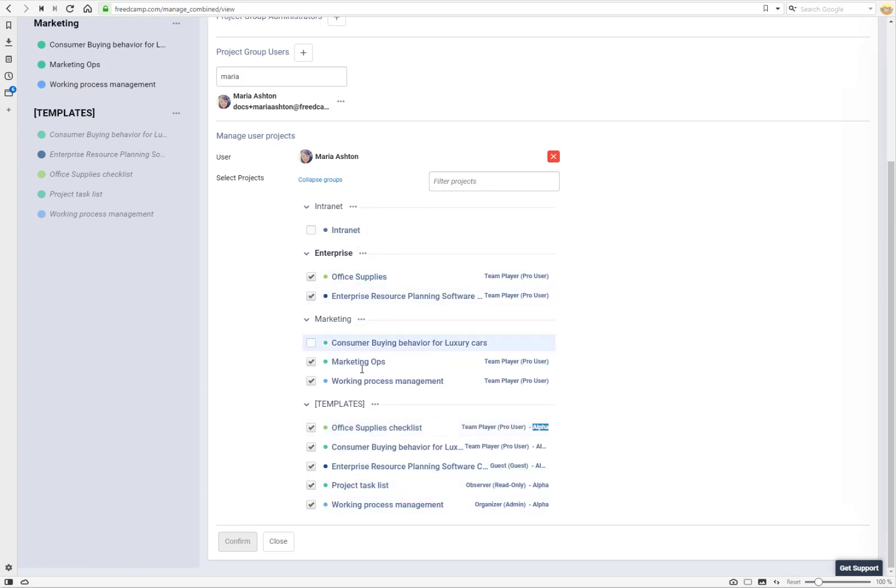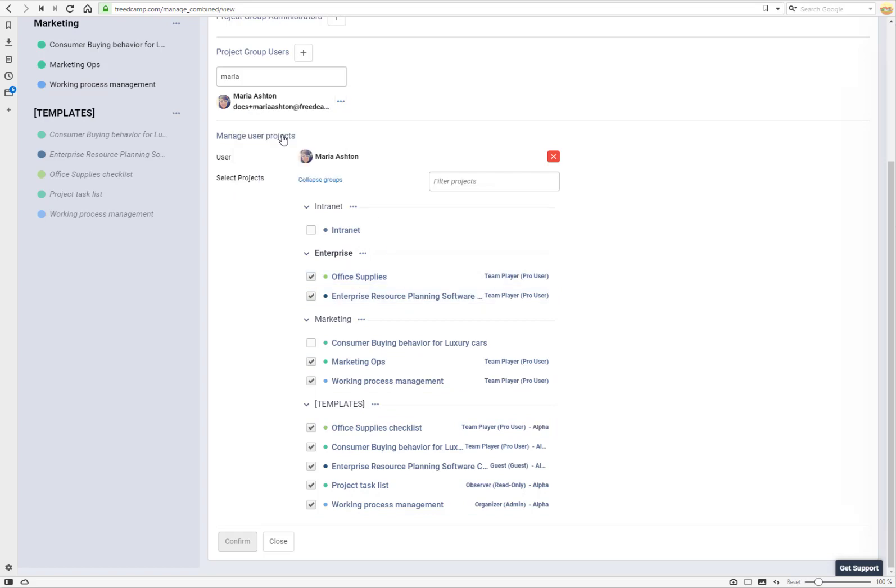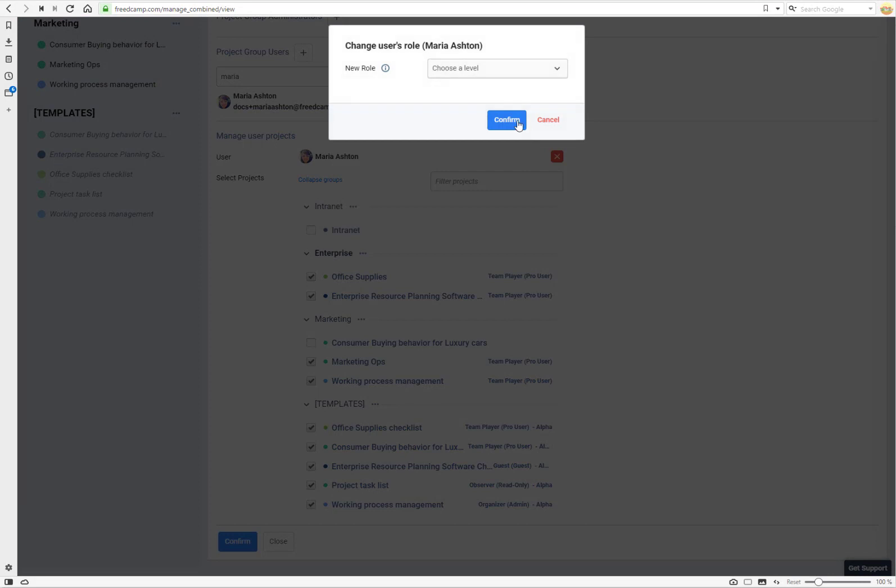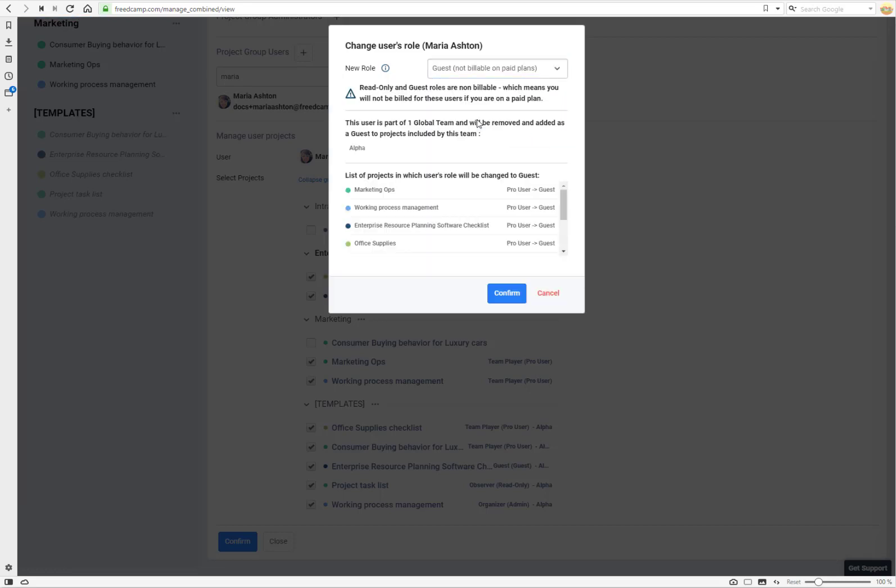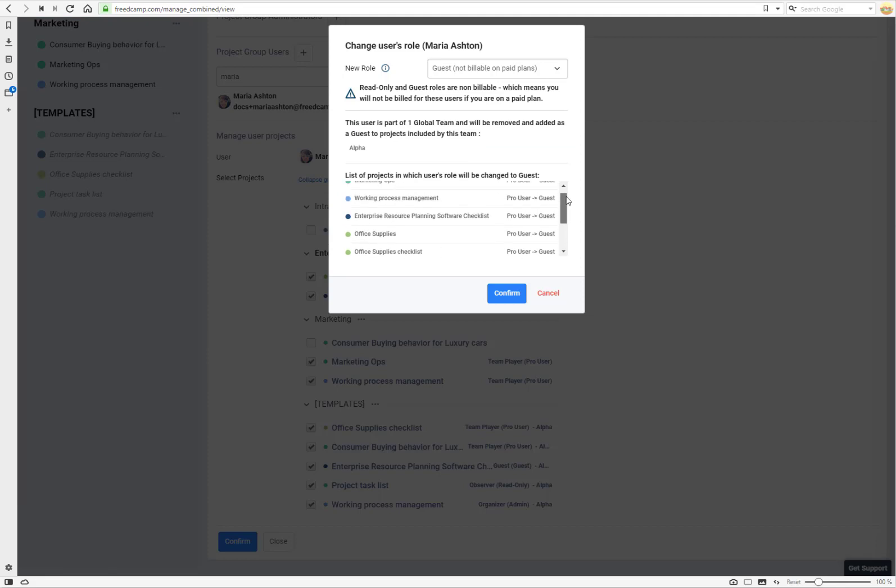So you see this user is invited to these projects and these groups. If you want to change user globally just go here, select any type of role you want to change it to, for example guest, double check the changes ReadCamp will make, and click confirm button.